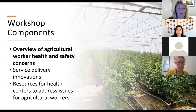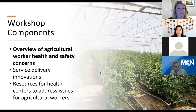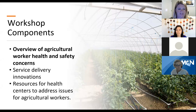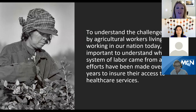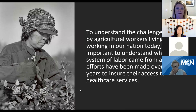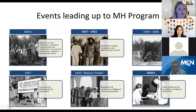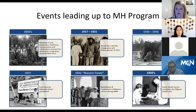The workshop components of Ag Worker 102 include an overview of agricultural worker health and safety concerns, service delivery innovations, and resources for health centers to address issues for agricultural workers. To understand the challenges faced by ag workers living and working in our nation today, it is important to understand where this system of labor came from and what efforts have been made to ensure access to health care services.